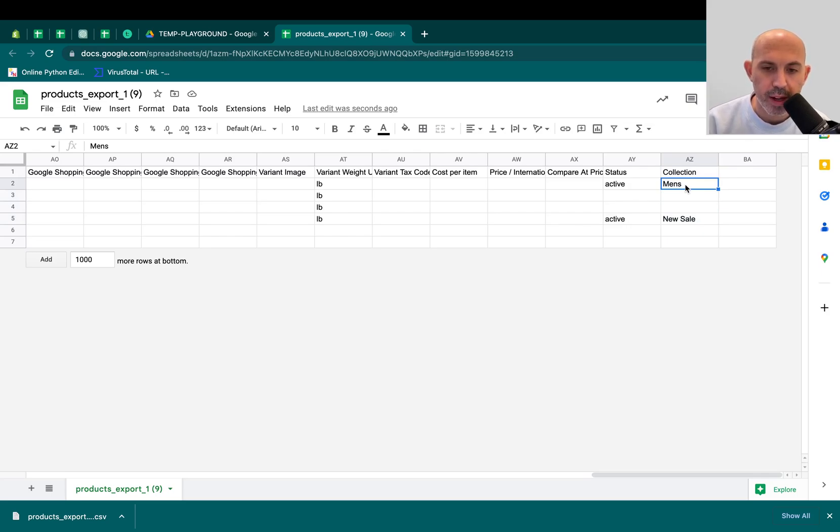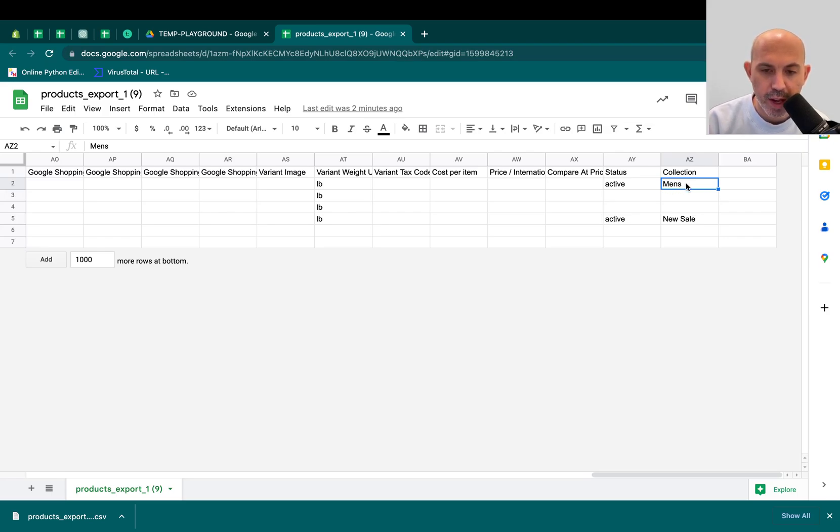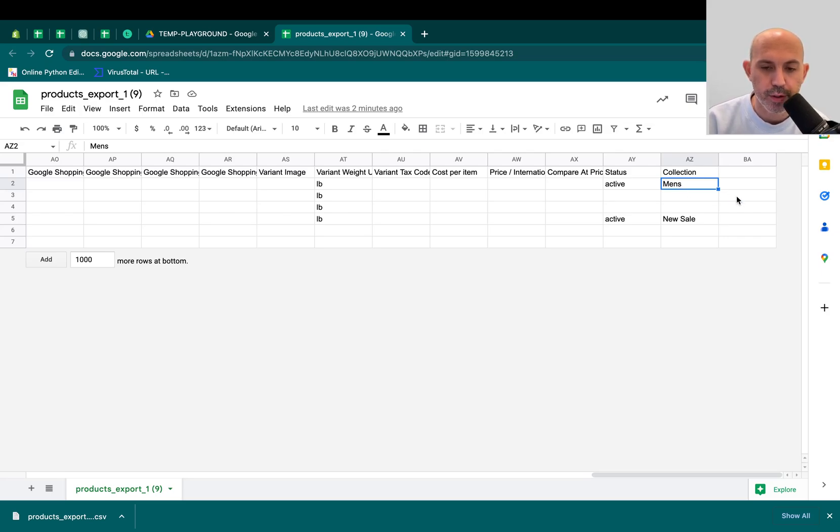Number two is you can only assign one collection per upload. So when you make it, if a product belongs to multiple collections, sadly, as of currently right now in Shopify, you have to assign one collection, upload it, and then change it, and then add another one. So every time you actually assign a collection, it'll add it. And if you have multiple, you're going to literally have to do it multiple times, which kind of sucks. Hopefully, they'll fix that in future.